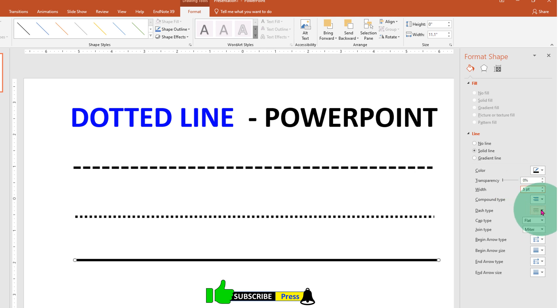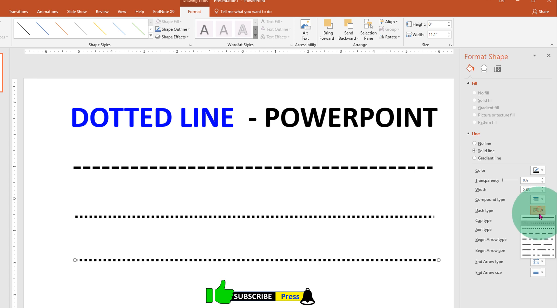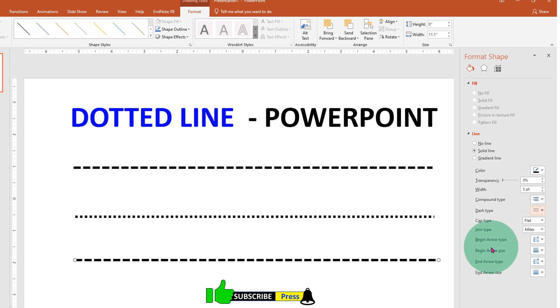Under Dash Type, you will see two options: round dot or square dot. You can select either one.